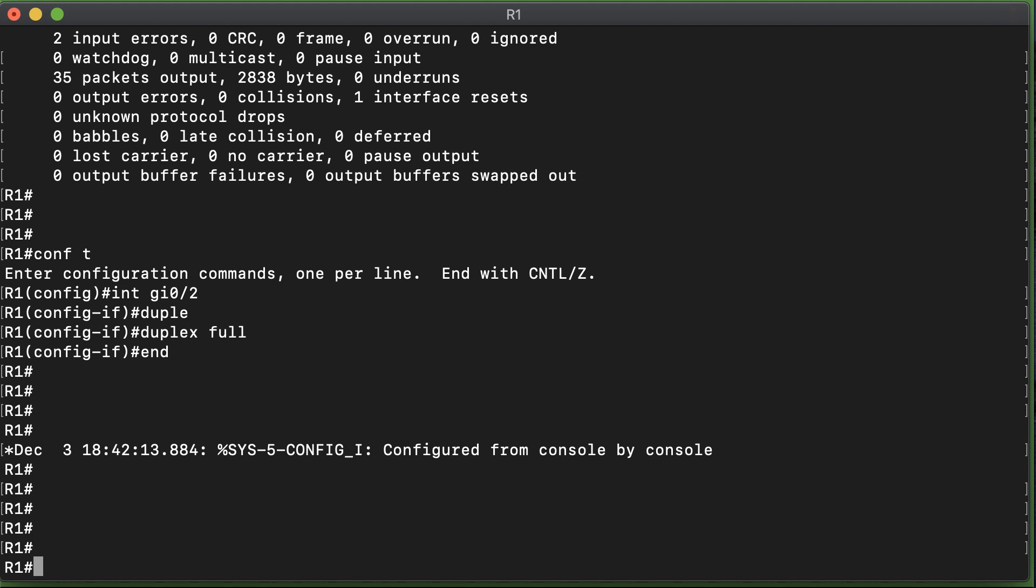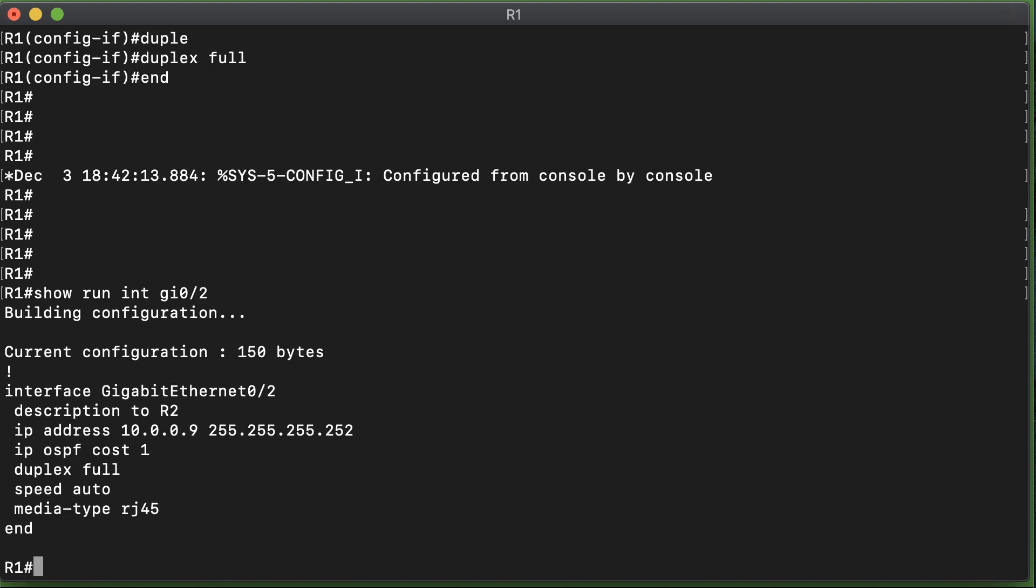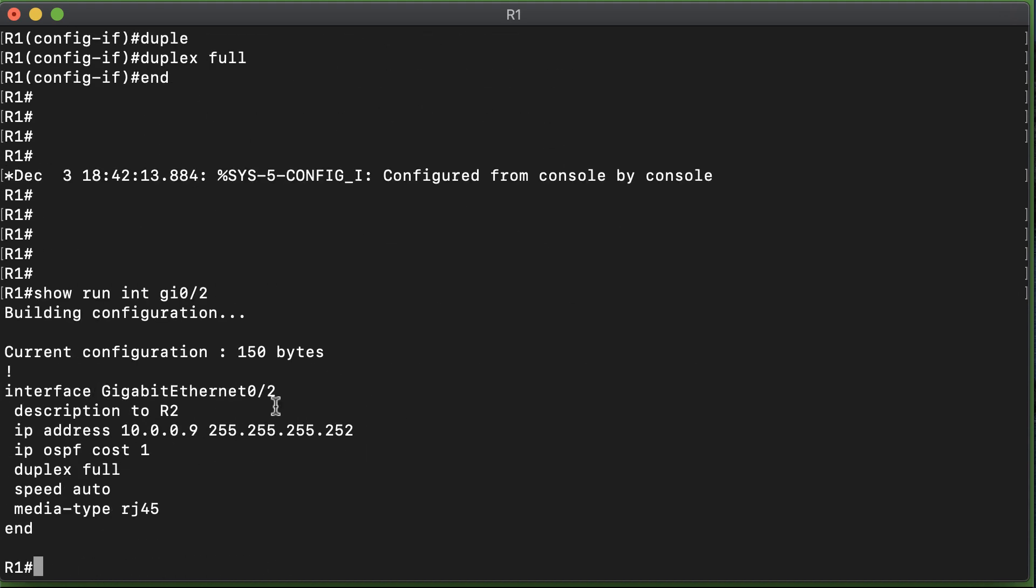If there are issues with the link, it's often a result of the configuration. Notice that when we did the configuration here, show run interface gigabit 0/2, the speed was set to auto. That's great. But what if someone went in and hard-coded this speed to 10 megabits per second and hard-coded the other side of the link to gigabit speed? We would have errors once again on these interfaces.